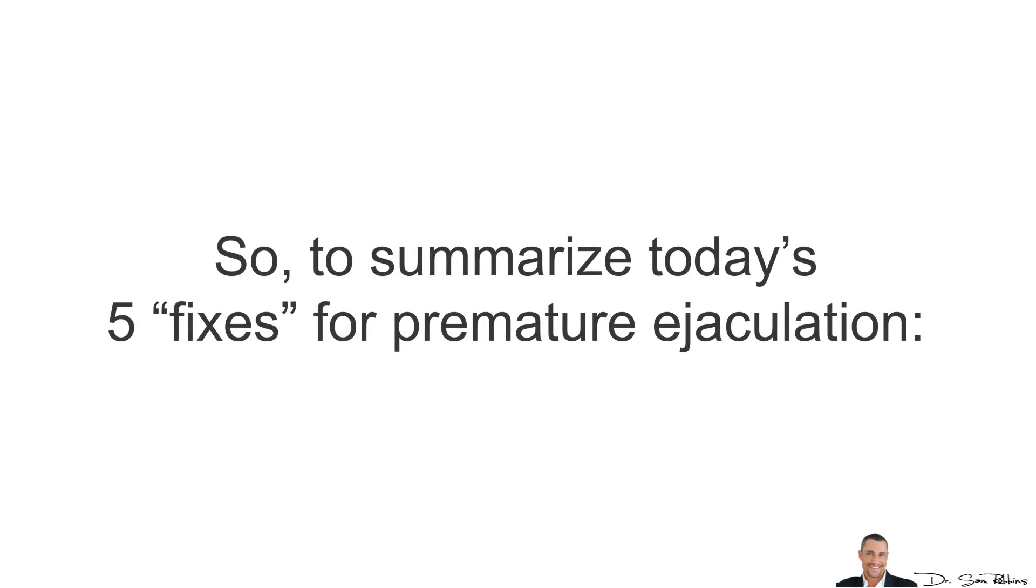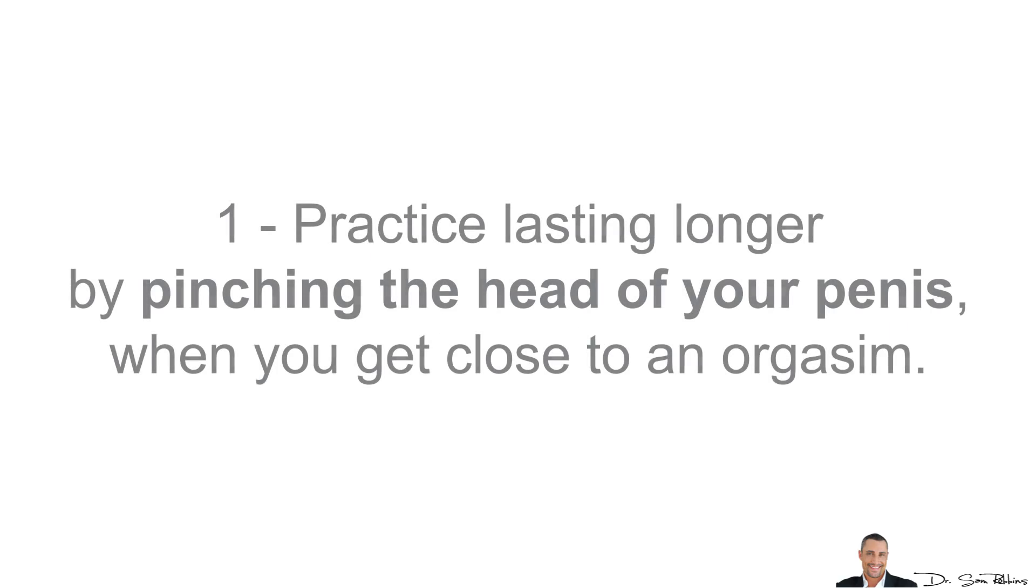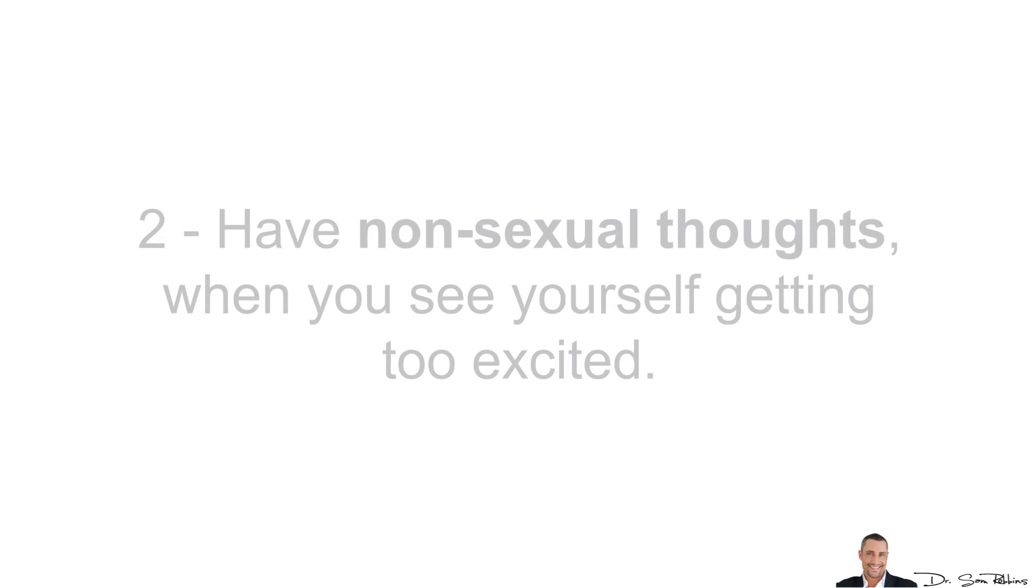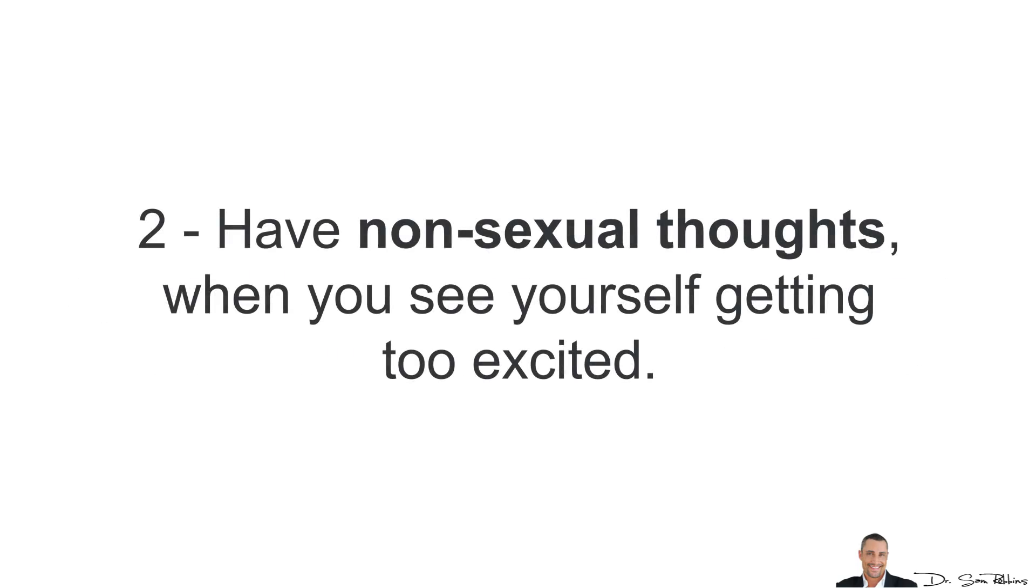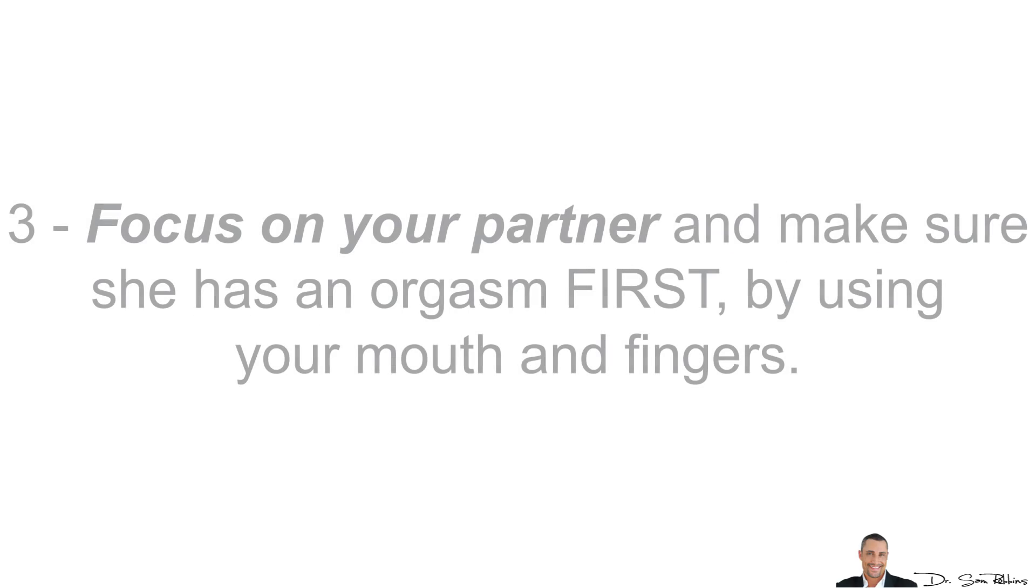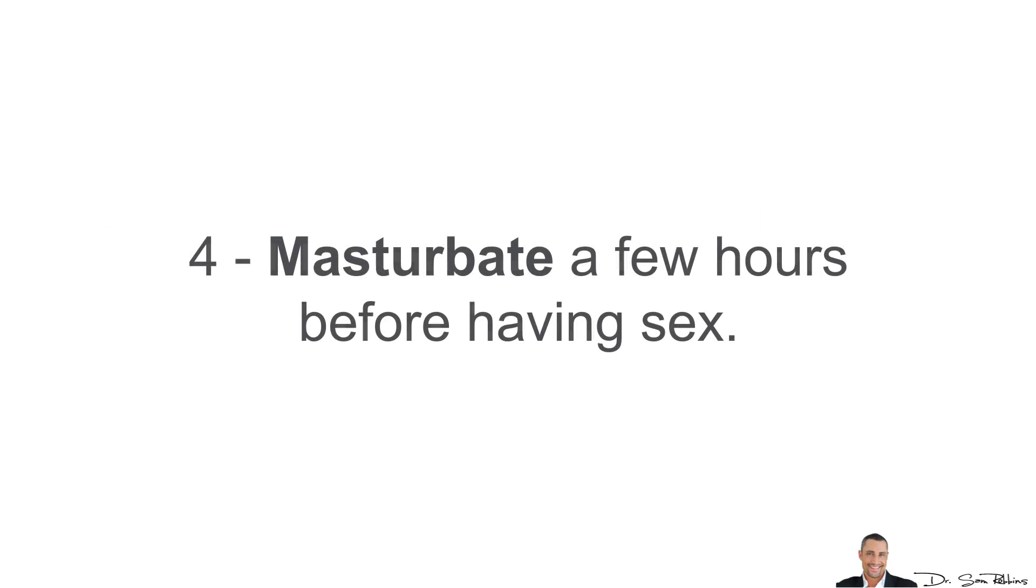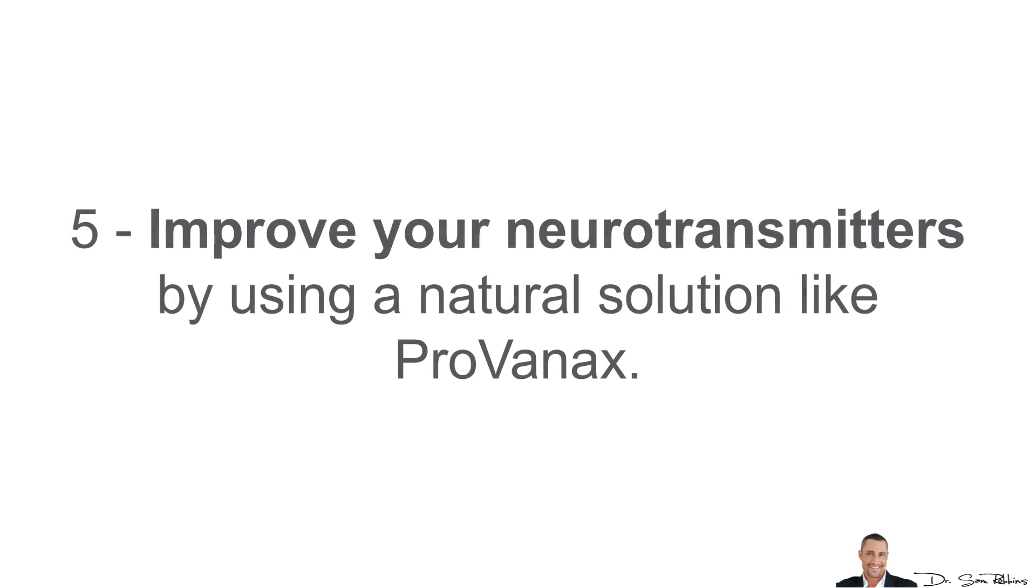So, to summarize today's 5 fixes for premature ejaculation, you want to practice lasting longer by pinching the head of your penis when you get close to an orgasm. Have non-sexual thoughts when you see yourself getting too excited. Focus on your partner and make sure she has an orgasm first by using your mouth and fingers before you penetrate her. Masturbate a few hours before having sex and improve your neurotransmitters by using a natural solution like ProVanix.